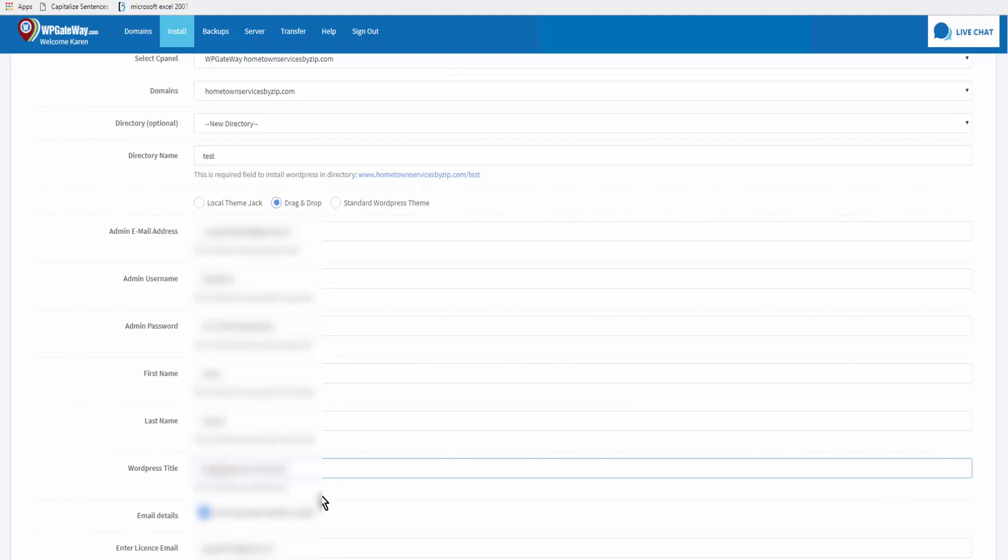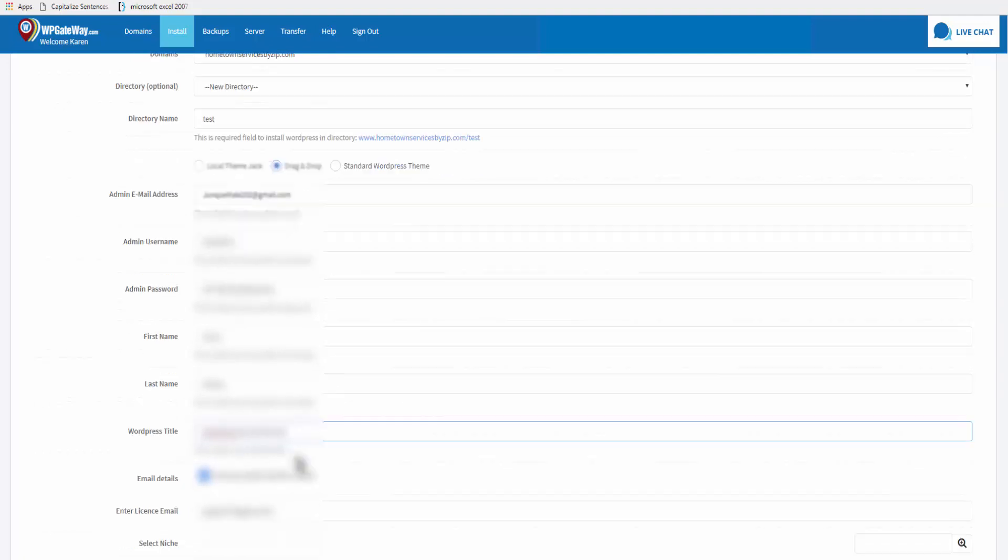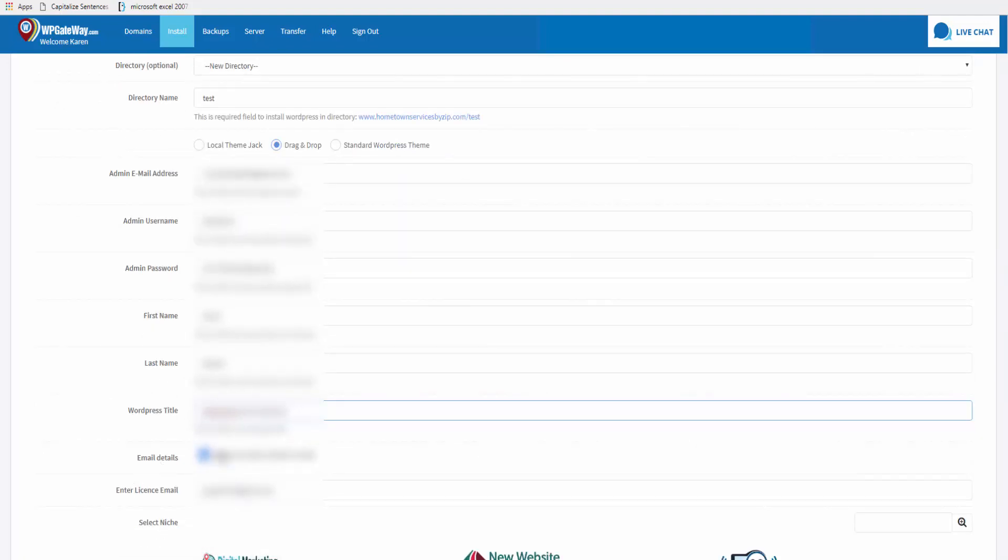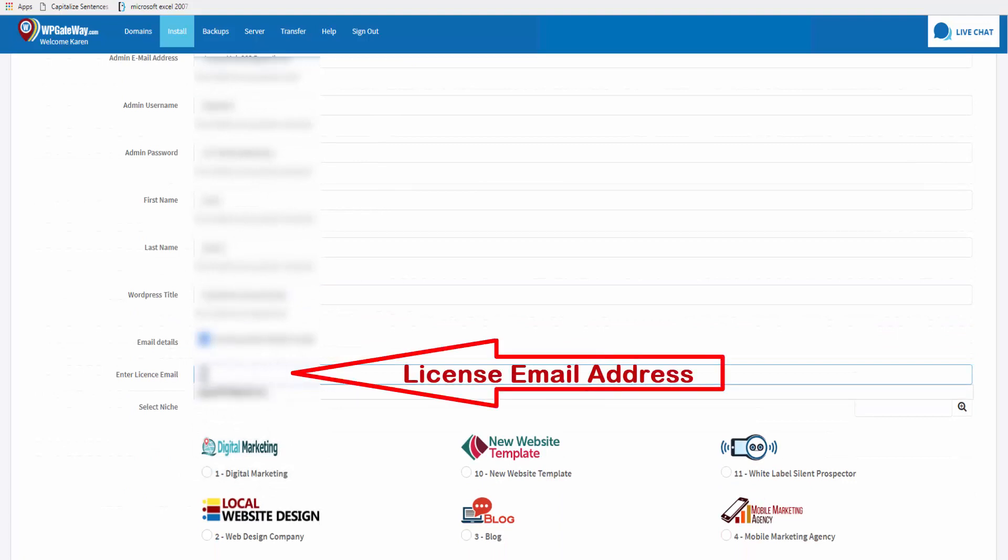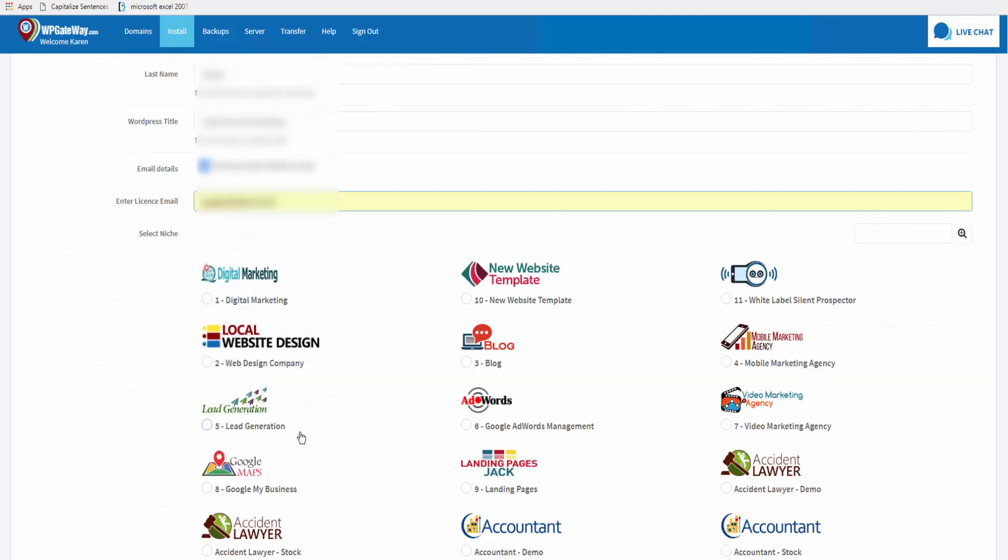You enter your WordPress title, which is typically the name of your website, and you can select to have the details emailed to you or to your client. The license email goes in here.